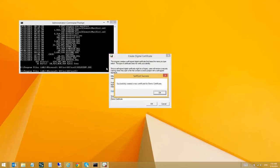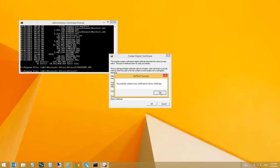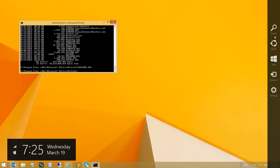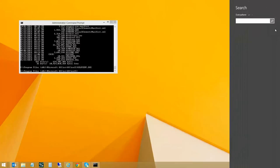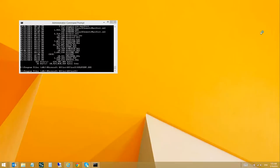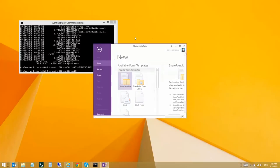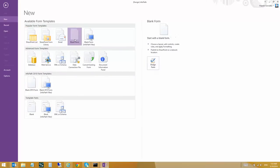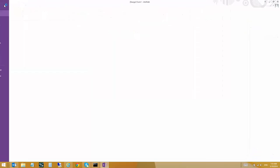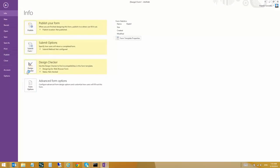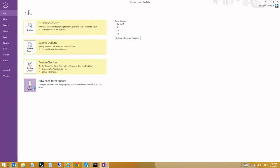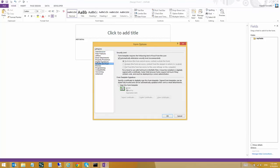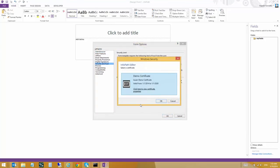This creates a certificate that you can now use when you create an InfoPath project. Let me show you. If you go to File, Form Options, then Security and Trust, and then Sign the Form Template, you will see here that the certificate is available to you so you can sign your InfoPath platforms. Thank you.